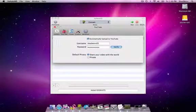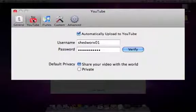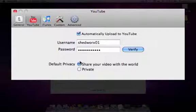Next we have the YouTube options. This is where you enter your username and password for uploading to YouTube direct from Voltaic HD. You can also set the privacy level which is set on upload.